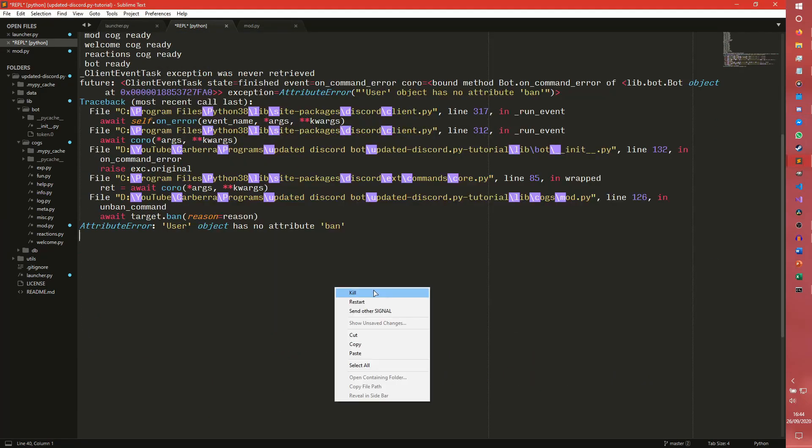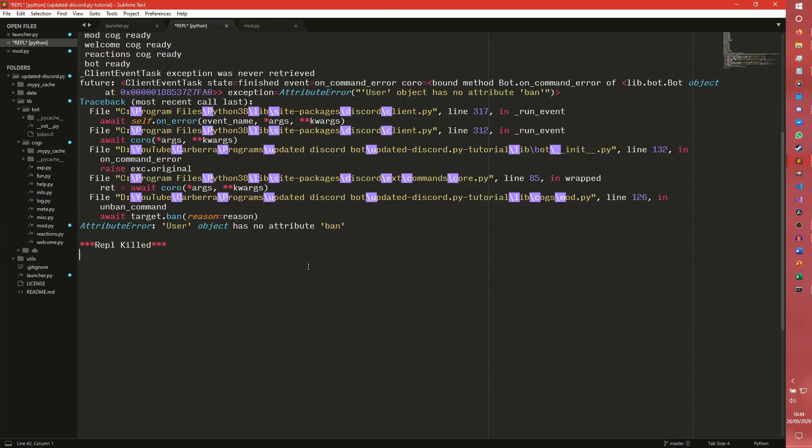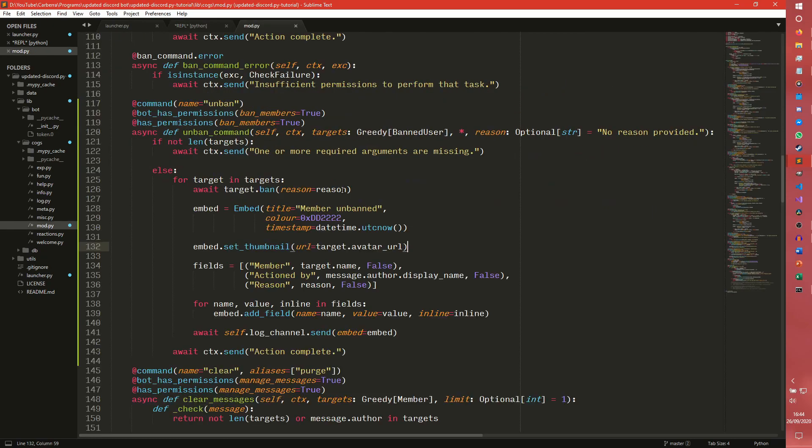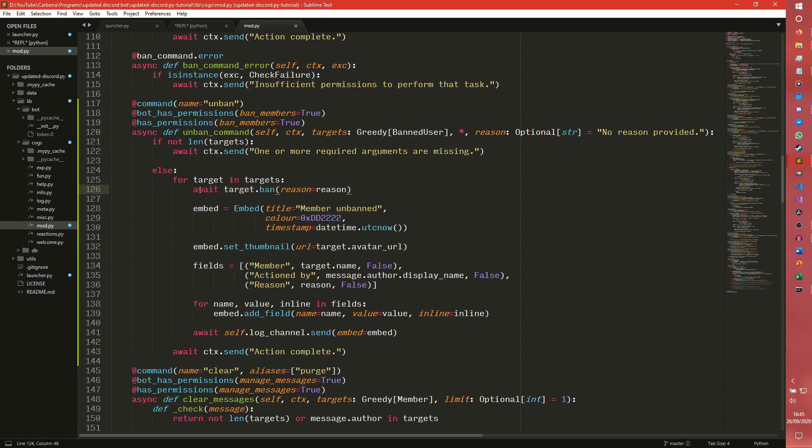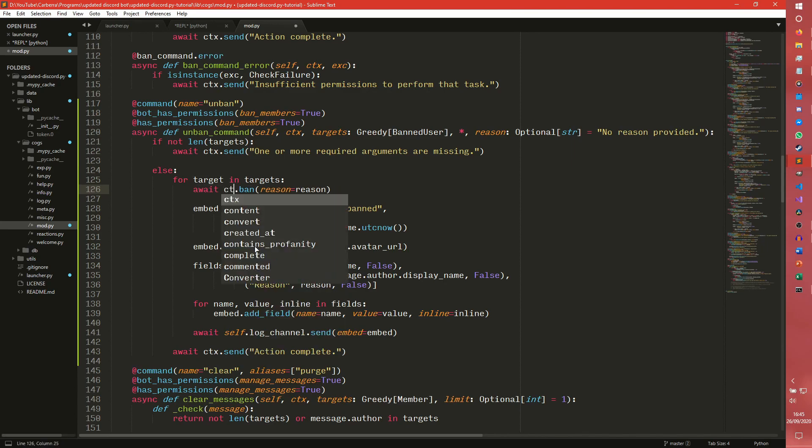User object is no attribute ban. Yes. Okay. That's something I forgot to change. Oh, I forgot. All the things I forgot to change. I forgot to change this. The most important line. Okay. User is no attribute ban. We kind of messed up a little bit. So we need to do ctx.guild.unban.